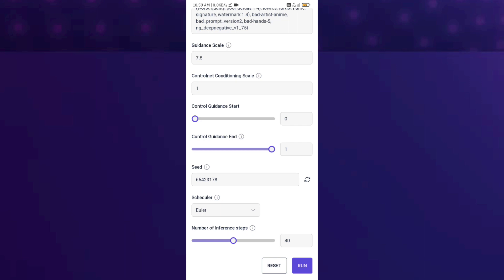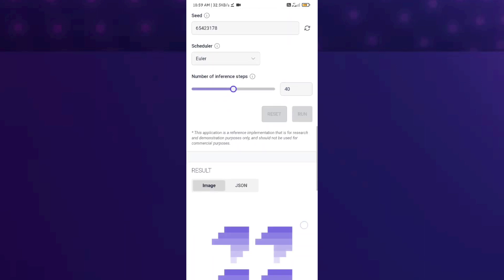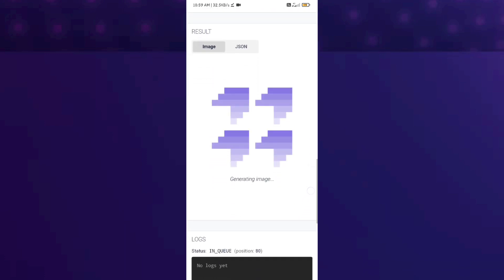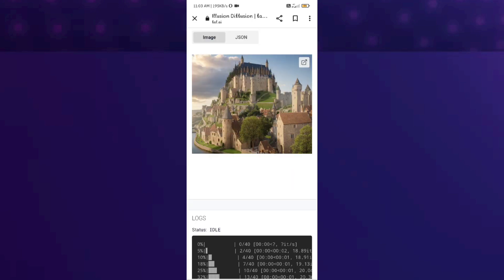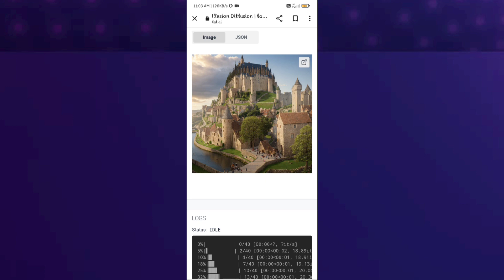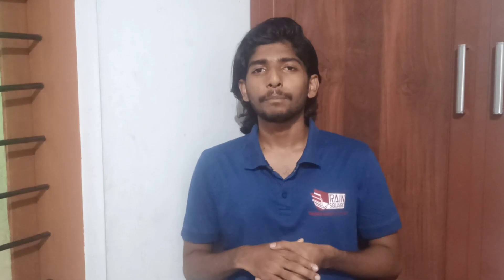You can start downloading. If you want to run this, you can use an illusion image.